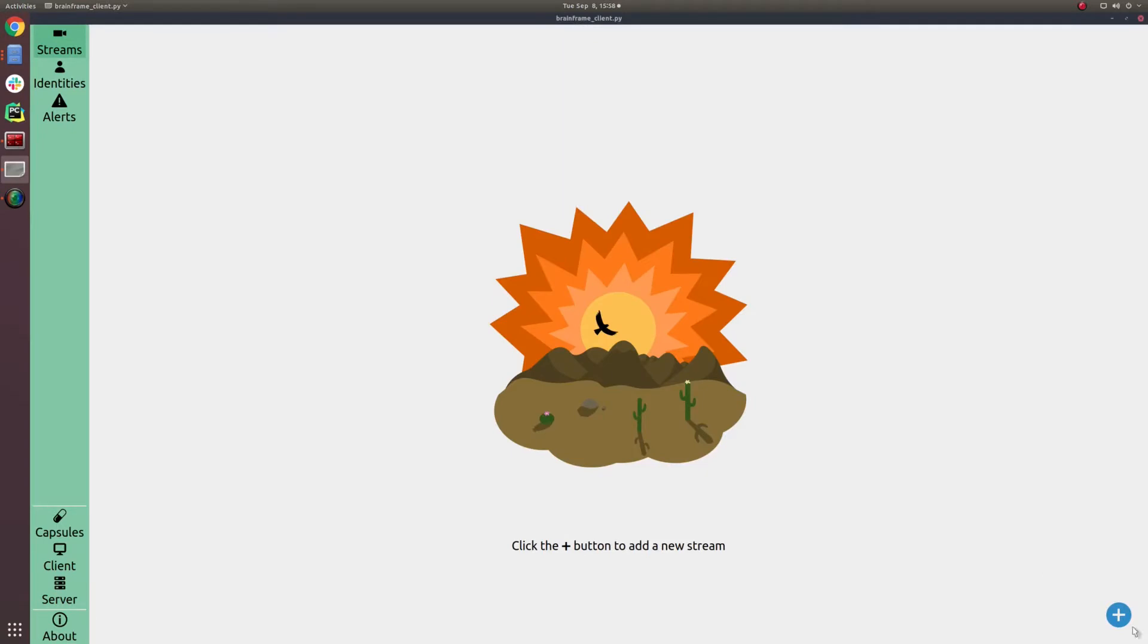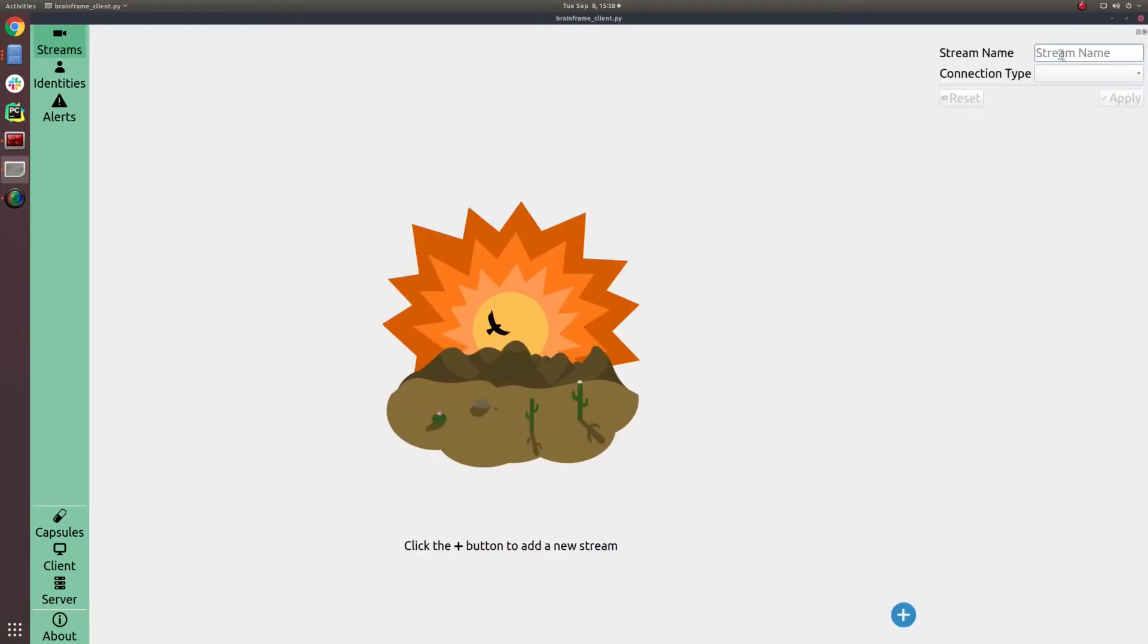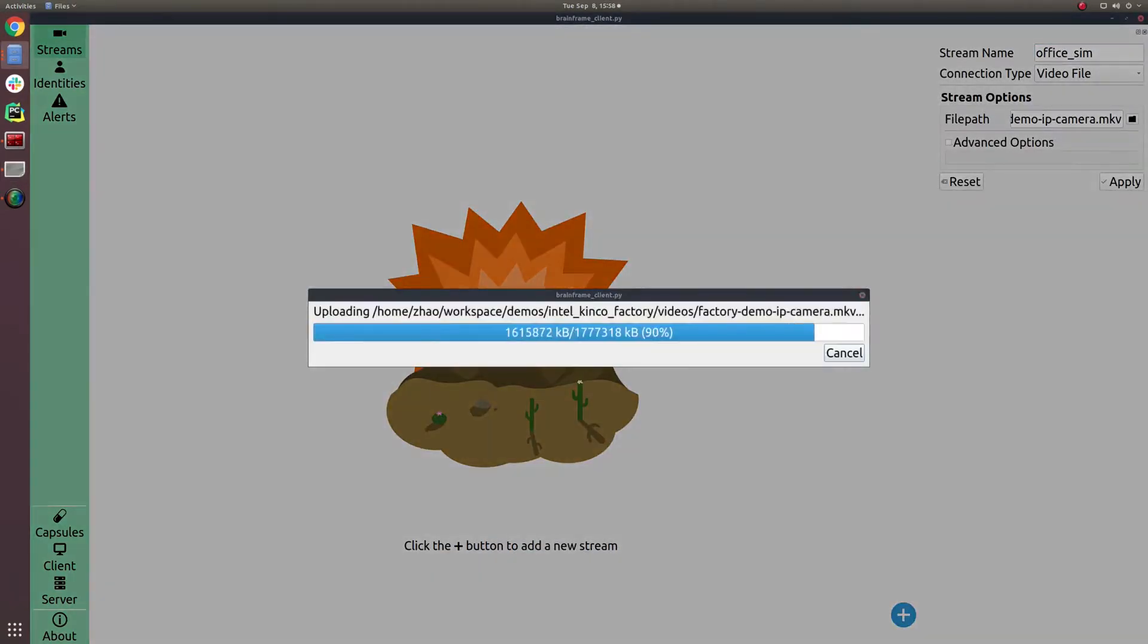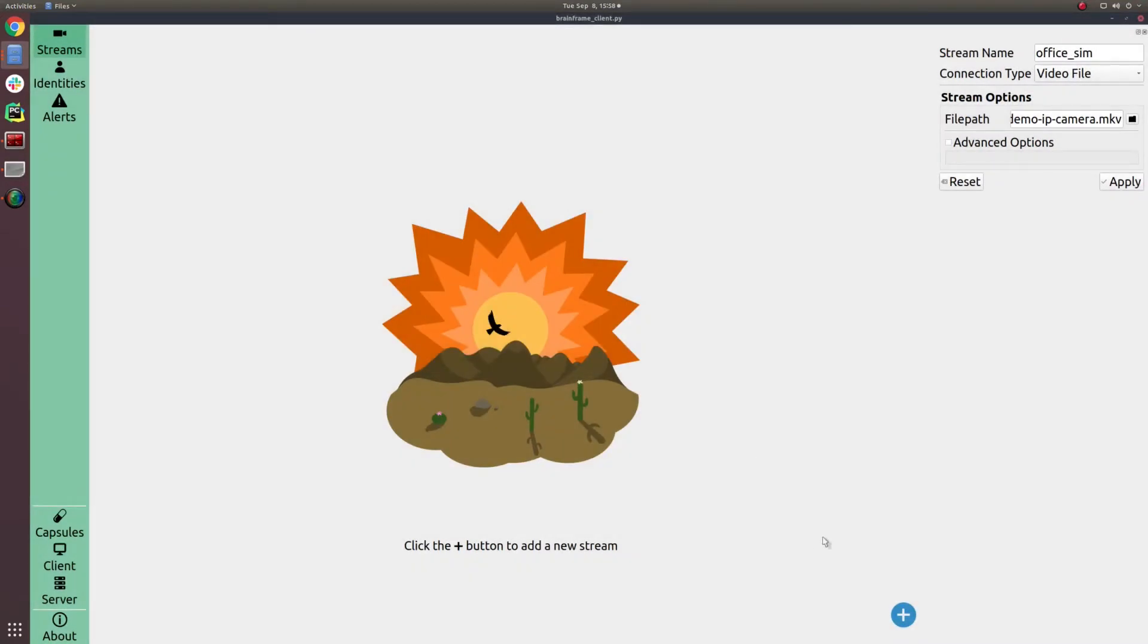Now I'm going to walk you through exactly how this project was set up and how BrainFrame is flexible and can solve problems in many industry verticals.